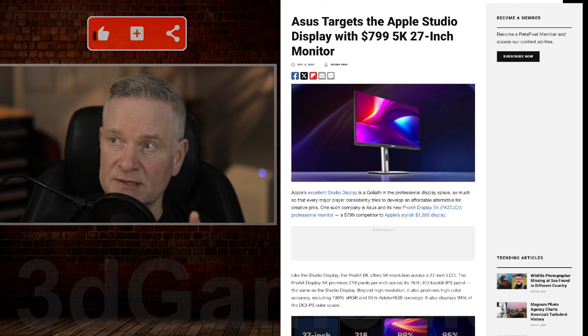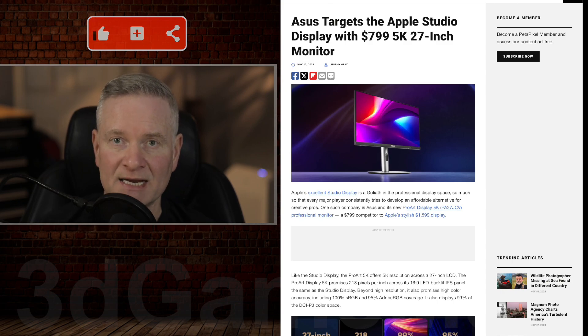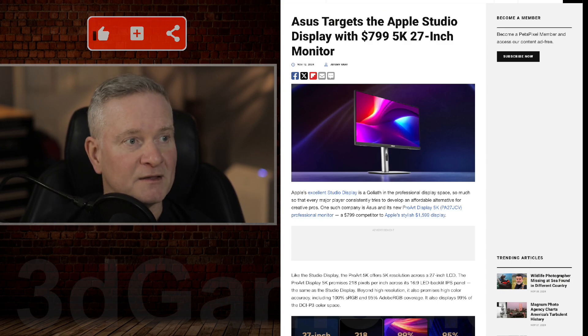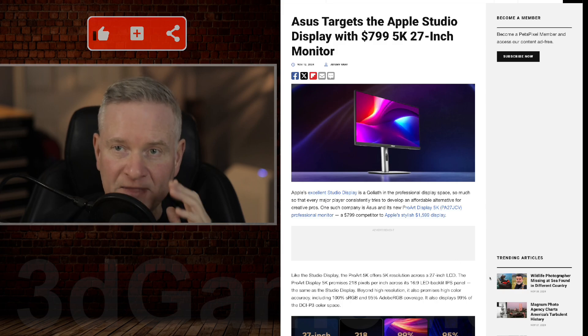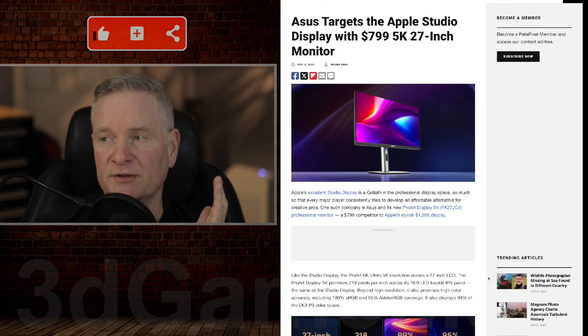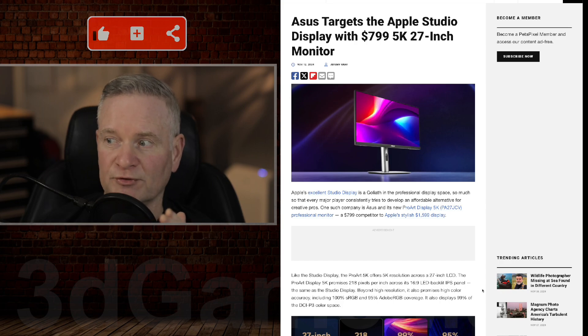But Asus has one now that's only $799, and I suspect this is US currency. That's not cheap, but it's certainly a lot cheaper than Apple's display.